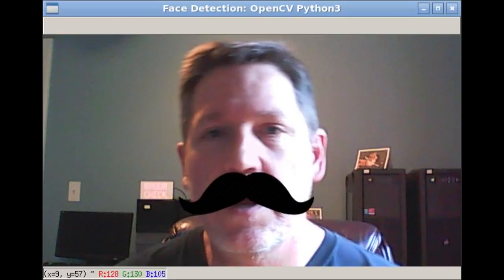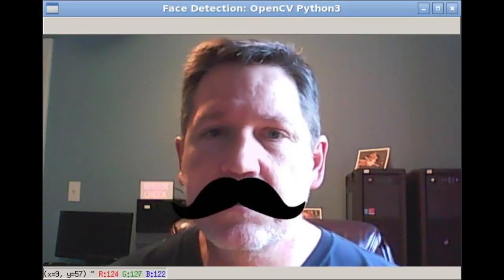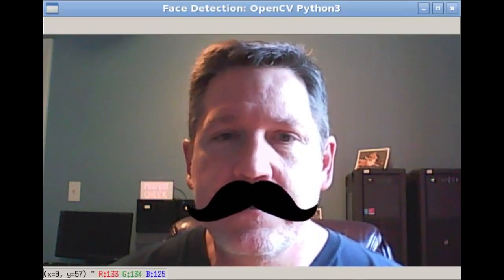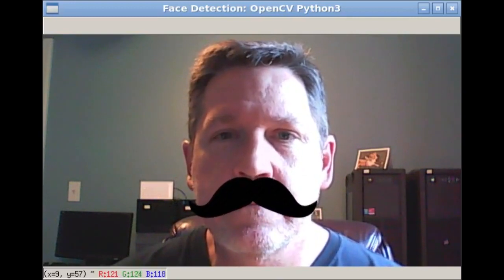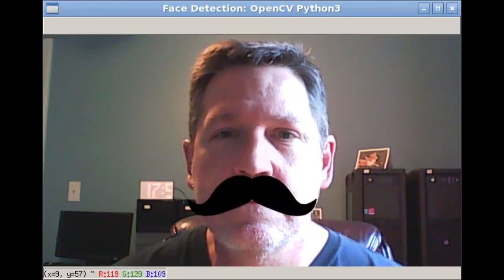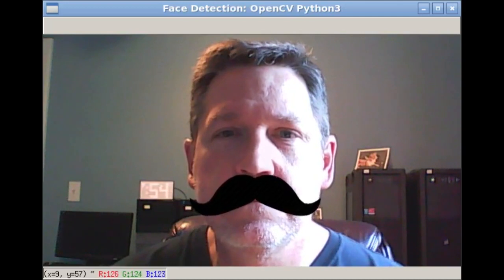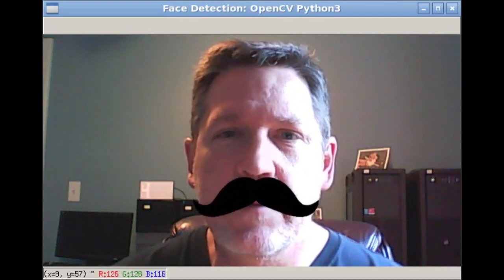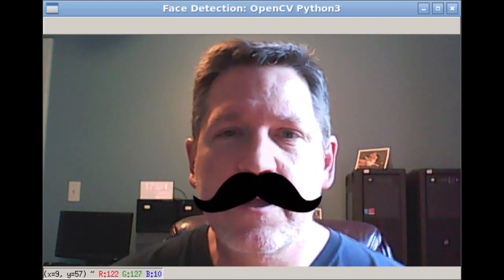So that's about it — get the code, try it out. It's a bit silly but you can make fun pictures with it, and you can look like Tom Selleck. Well, maybe not quite as good as Tom Selleck.